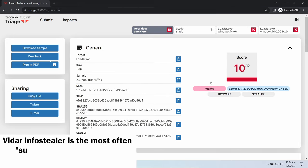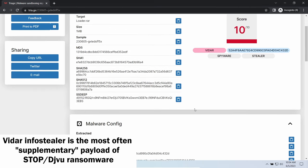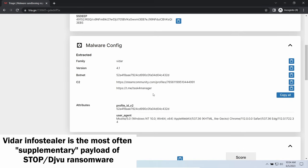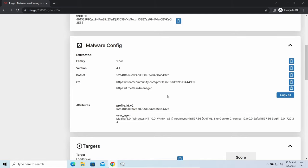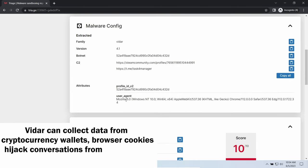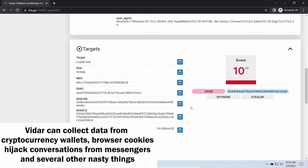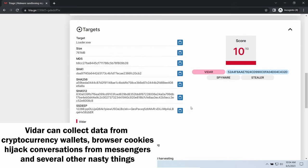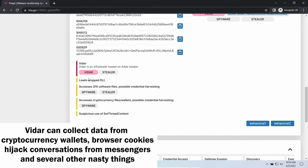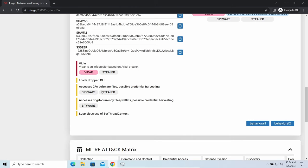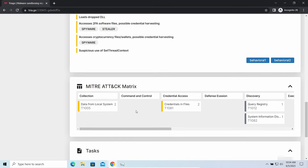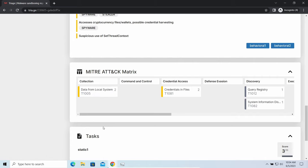Vidar Stealer is an info stealer which targets browser cookies, mailing clients, and cryptocurrency wallets. It is a hidden run malware which performs self-removal as soon as all routine operations for data gathering are completed. Seeing it running on your system is not a common occasion as most of the time its operations take minutes. Nonetheless, as it is included in the pack with the ransomware, it is possible to repel it before it completes its task.